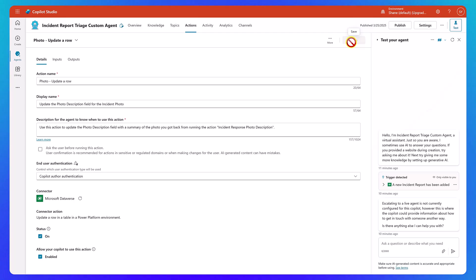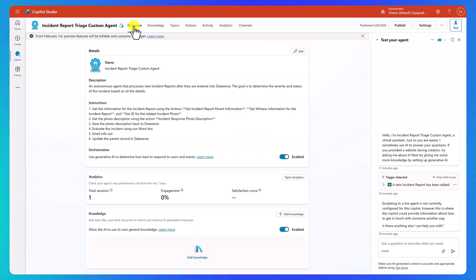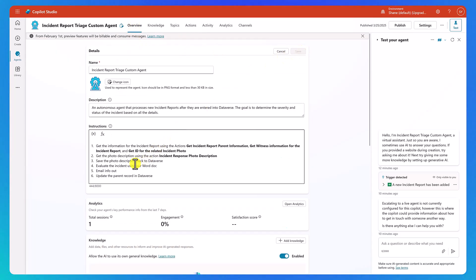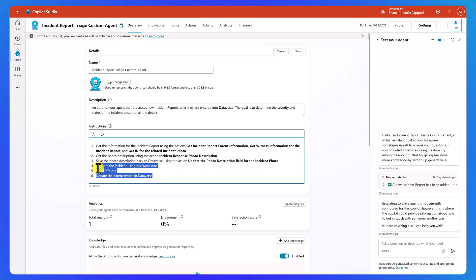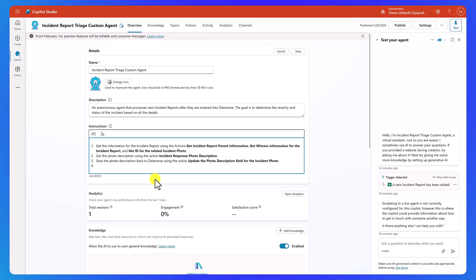Okay. So that should be everything we need here. Let's grab this display name. And then now let's go here to overview. Let's edit. And so here, right, save the photo description back to Dataverse. We'll just add to this using the action, update the photo description field for the incident photo. So the one we just created, right? So that should do that. You know what, this time to avoid the confusion, let's just go ahead and remember to remove this. We'll say control X.